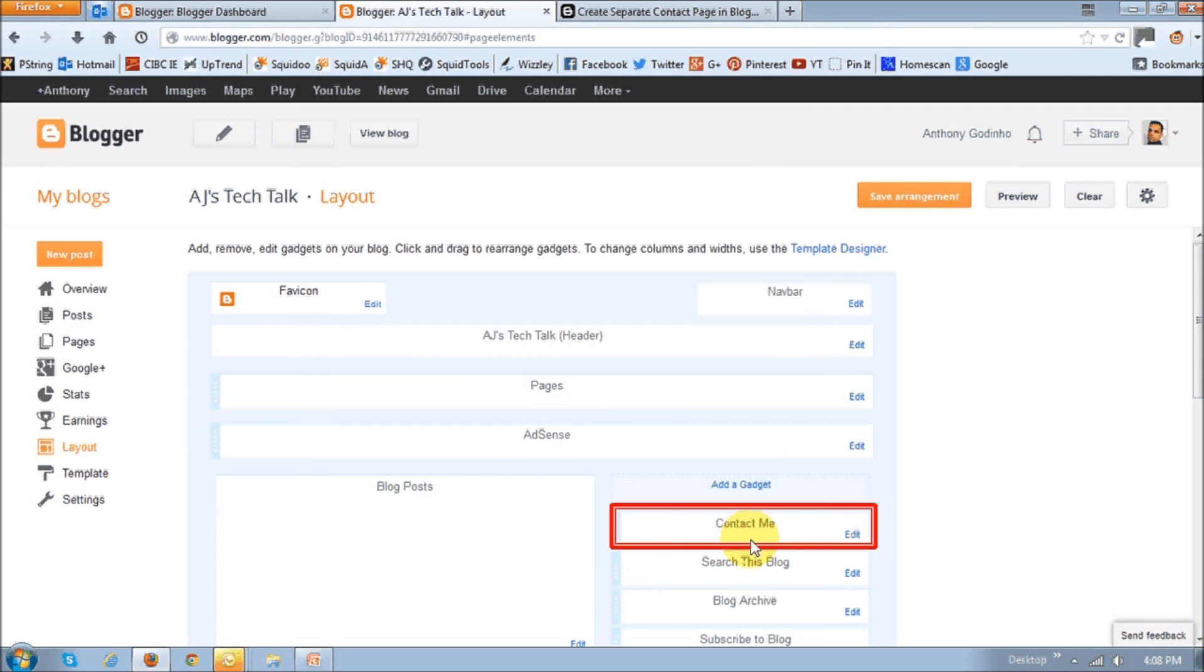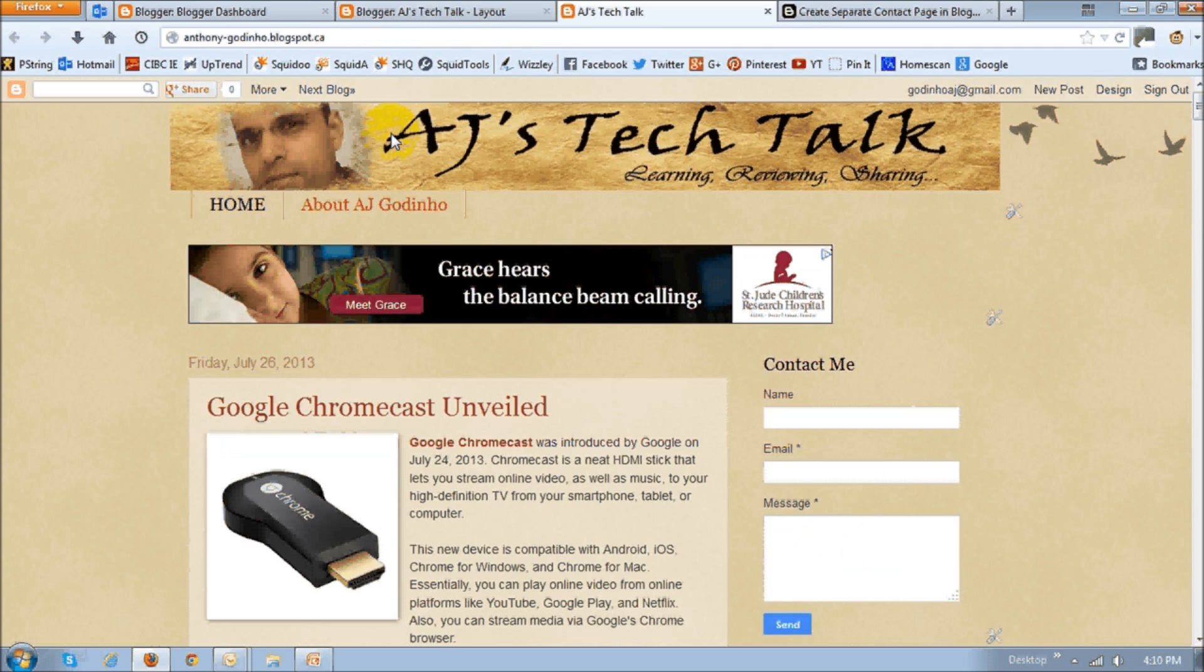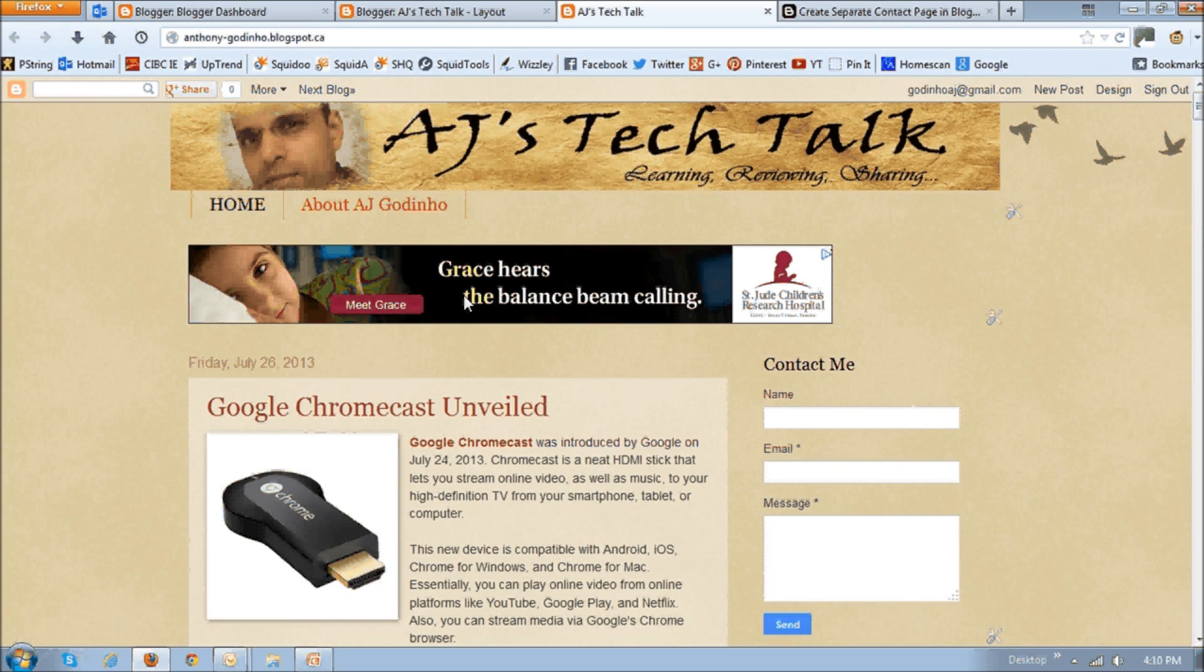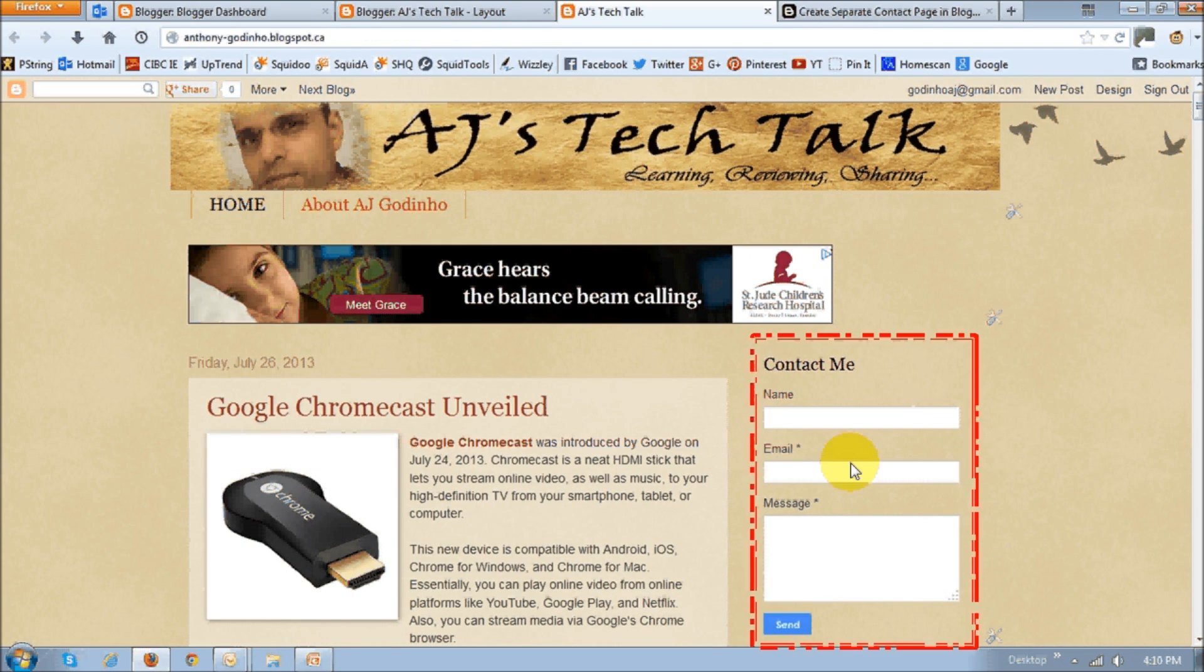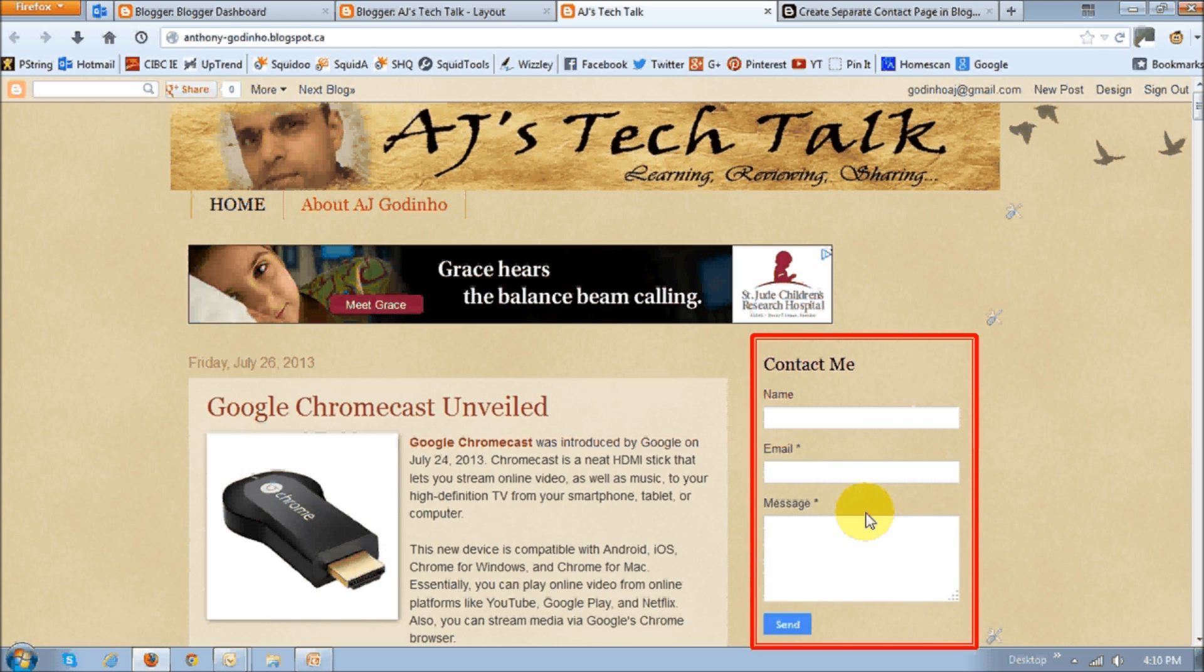And as you can see, it shows up right here on the right sidebar. Now if you click view blog, you will see it right here. It's added as a contact form.